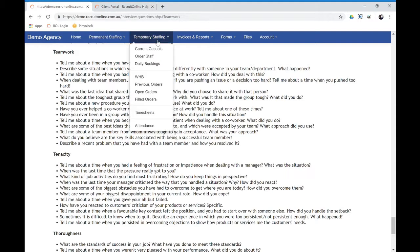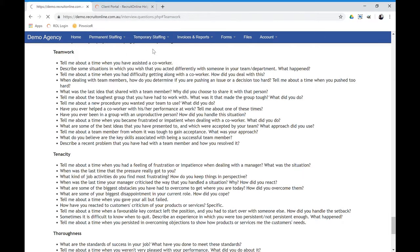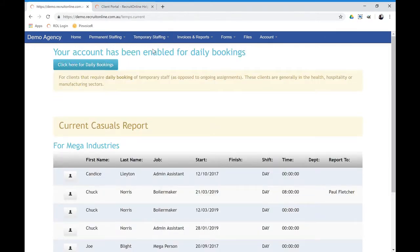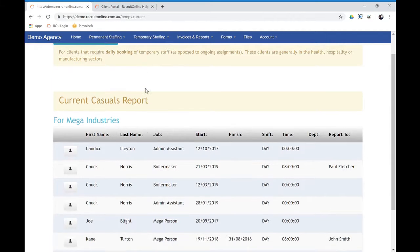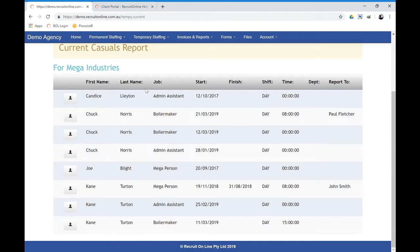Going to the temporary staffing side of things, they can see current casuals. So if you have people placed currently on assignment with that particular client, when they click on there, they can see the list of these people. So if they then click on this icon here...